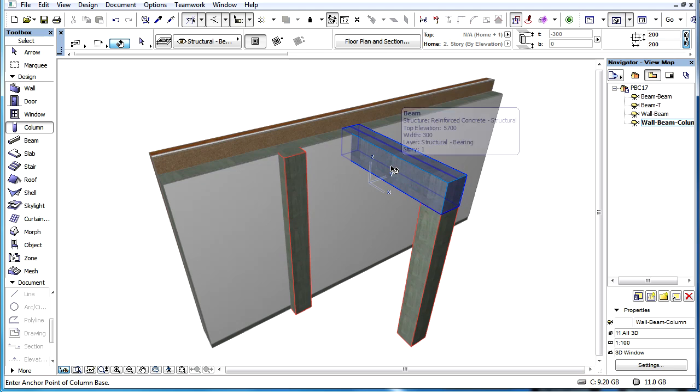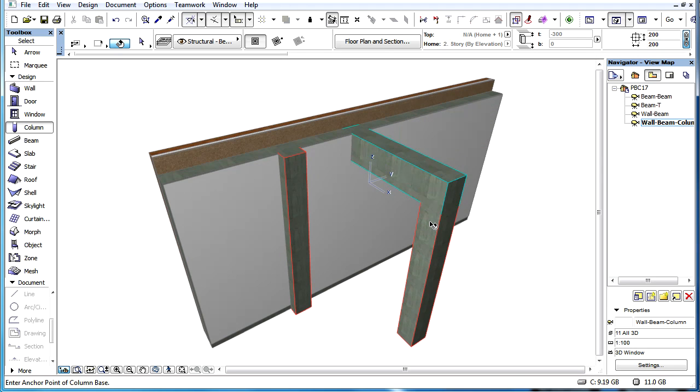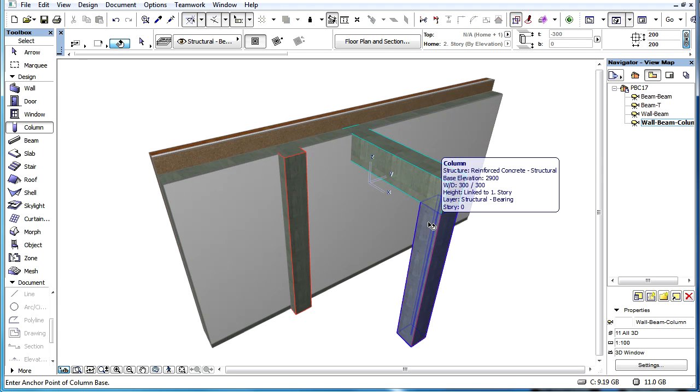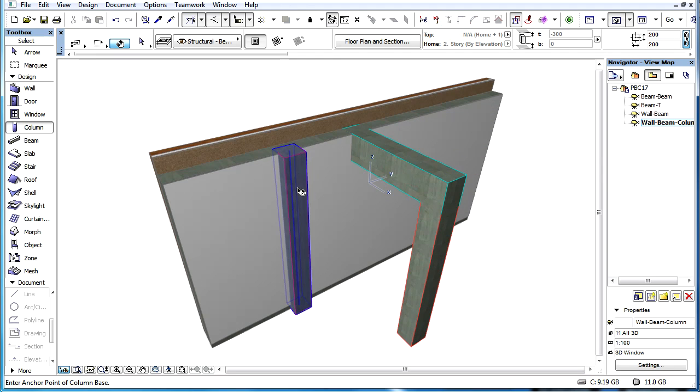Based on this strength order, the beam skin will cut the column skin and the column skin will cut the wall skin.